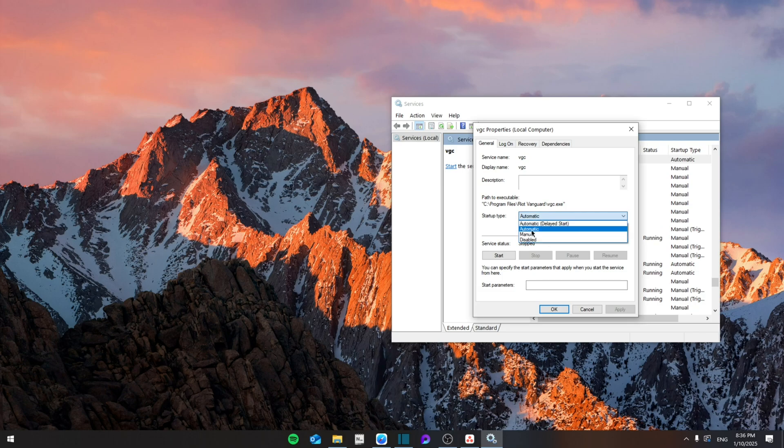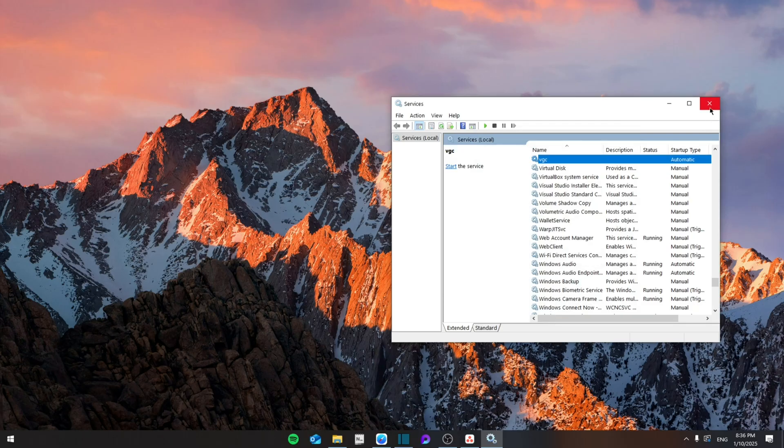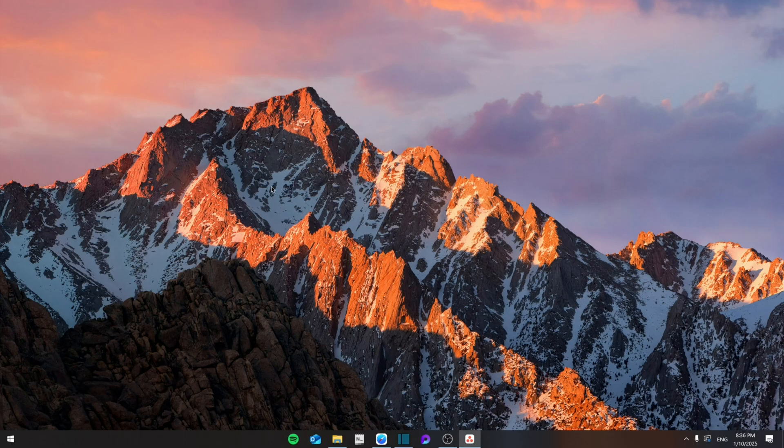Search for the startup type. If you have this as Manual, simply click and change it to Automatic, and then click on Apply, OK, and then exit.